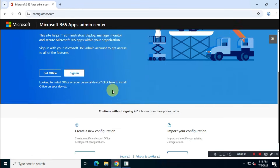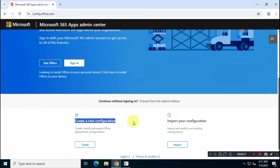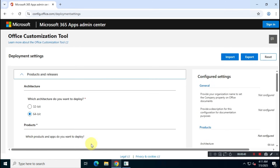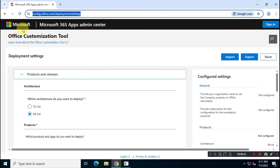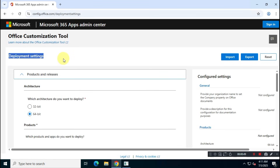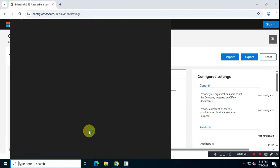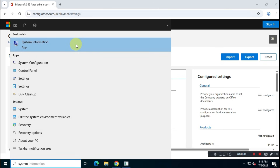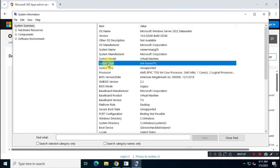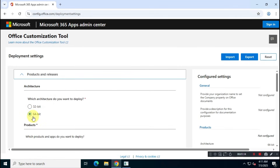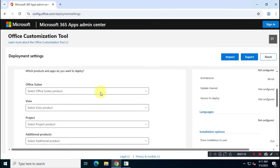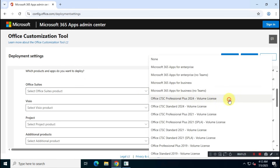Scroll down and create a new configuration file. On the next page, we need to configure our Office Suite. First, choose the architecture of your Office app. In the Windows search bar, type System Information — there you'll see whether your system is 32-bit or 64-bit. My computer is 64-bit, so I'll download the 64-bit version of Office 2024. Next, for Office Suite, choose Office LTSC Professional Plus 2024 Volume License.